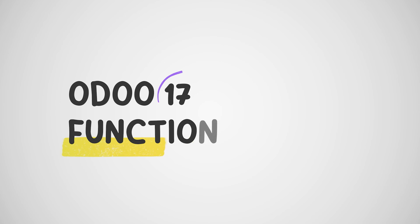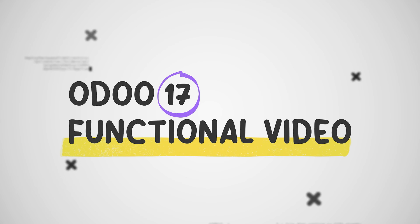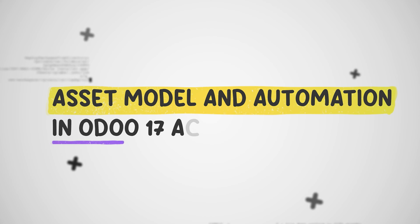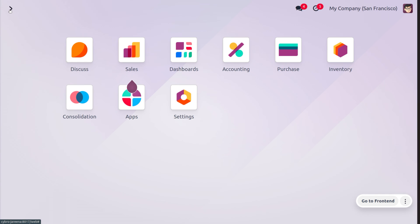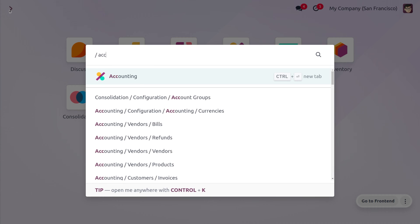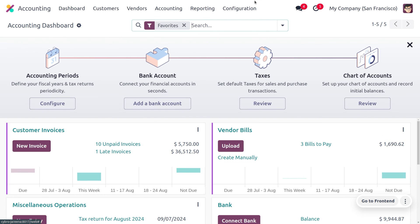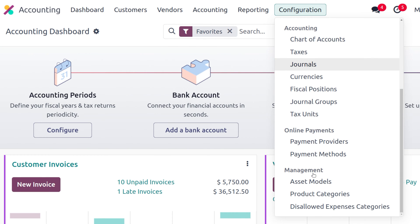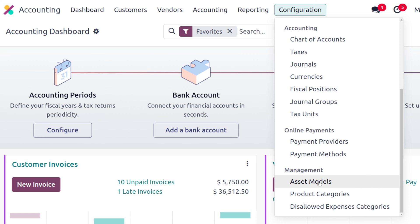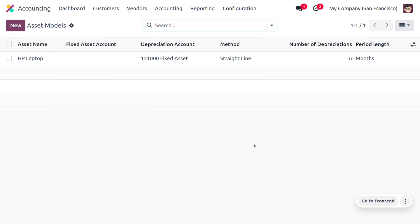Hey everyone, welcome back to new content on Cypress. In today's video we will discuss asset model creation as well as automation of assets. To manage asset models and their automation, let's dive into the accounting module and head into the configuration menu where you can choose asset models under the management.